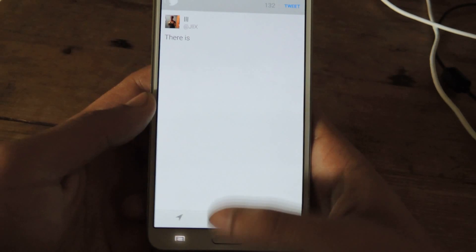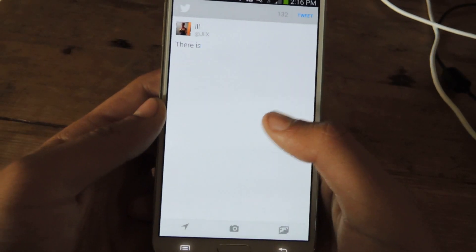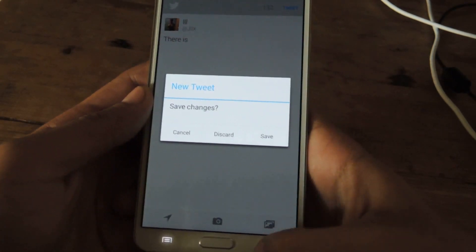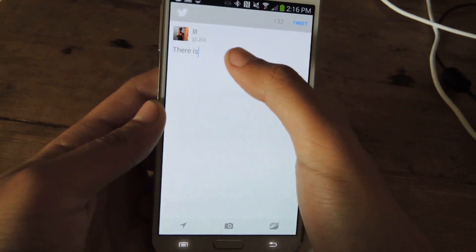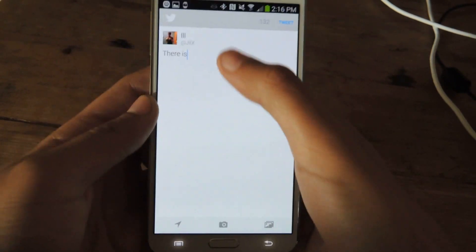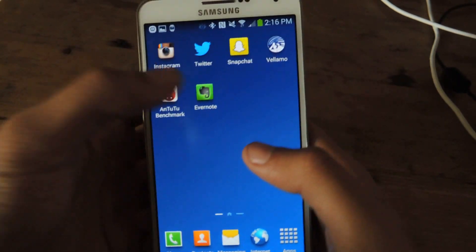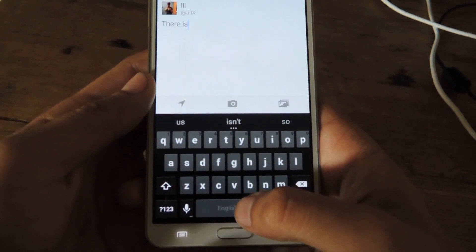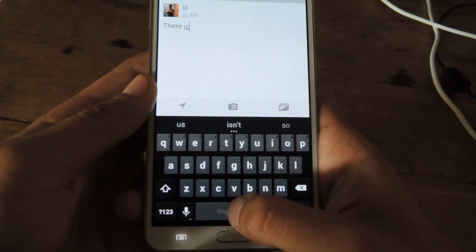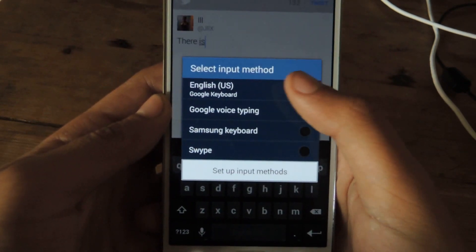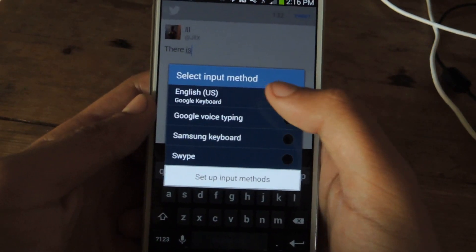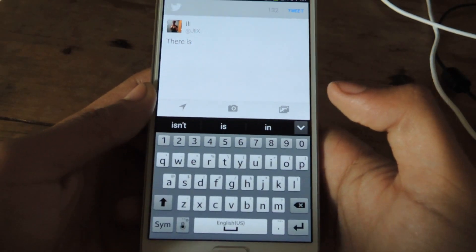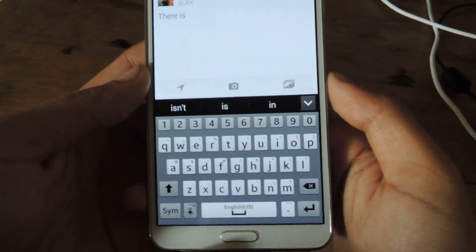If you want to go back to your stock keyboard, all you have to do is hold down on the space bar and you'll see these options here. You can choose and go back to your Samsung keyboard. And so that's it.